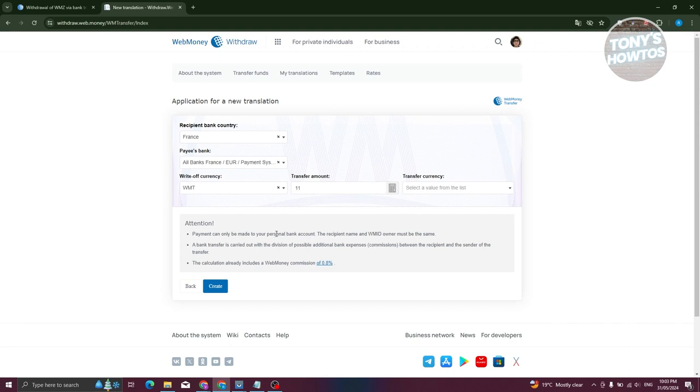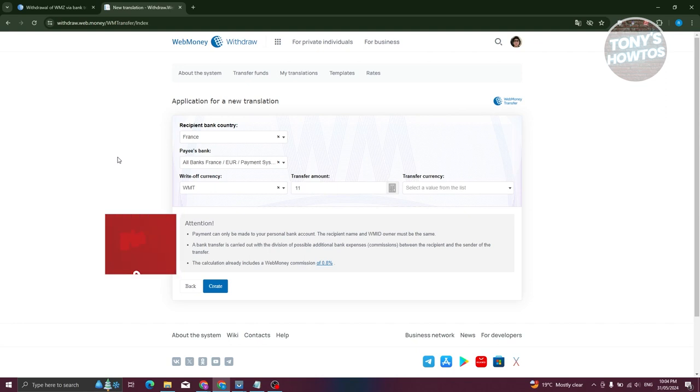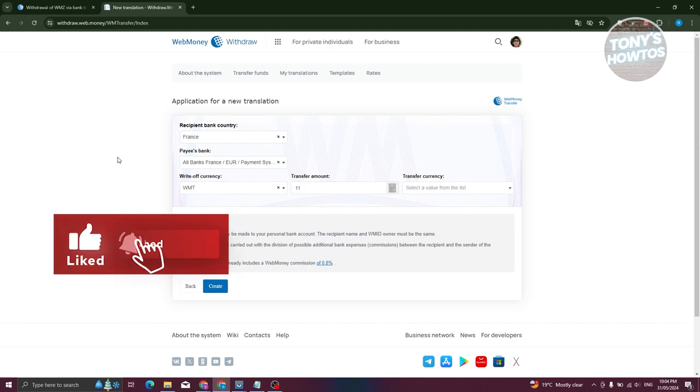And from here on you should be able to basically make a transfer in WebMoney. And that's about it. So if you found this video helpful, hit the like and the subscribe button and watch our next video.